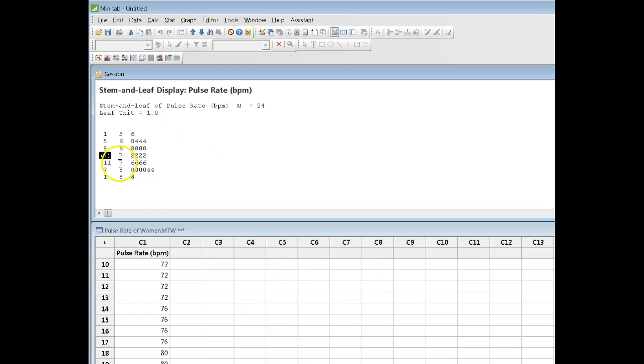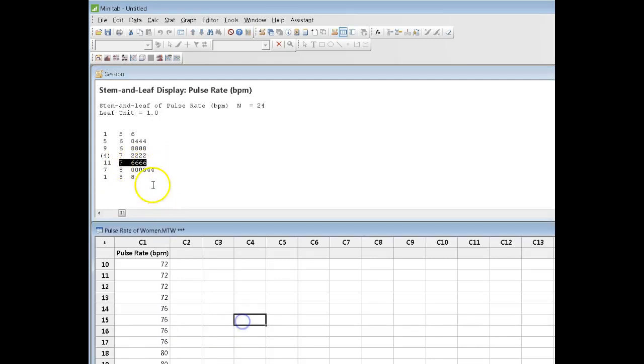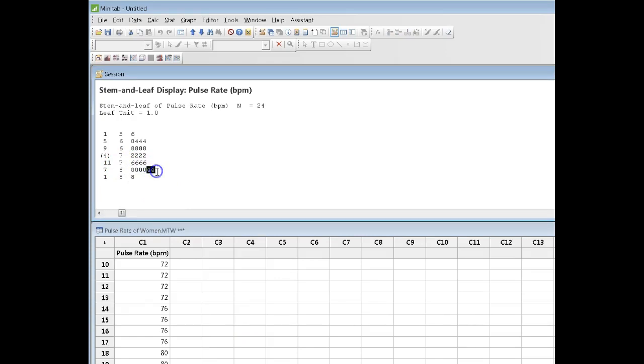All right, let's continue to look at our display. We now have the data that run from 75 to 79, and there are 4 76s. And then in this row, I've got 4 80s and 2 84s. And finally, in this row, there's an 88.